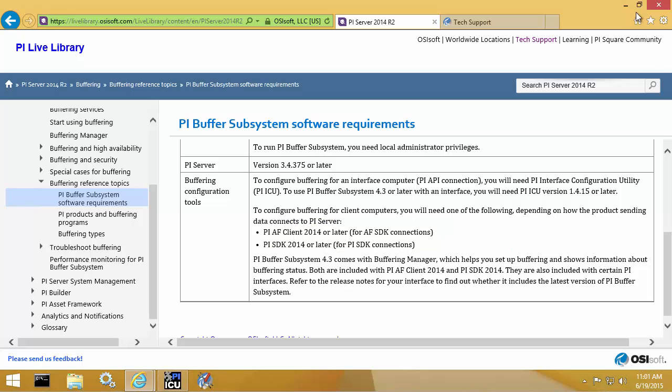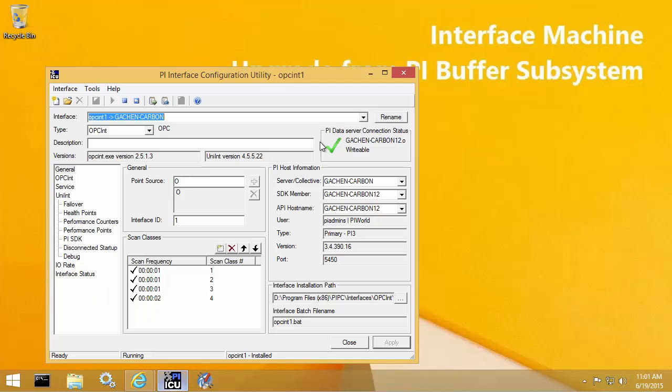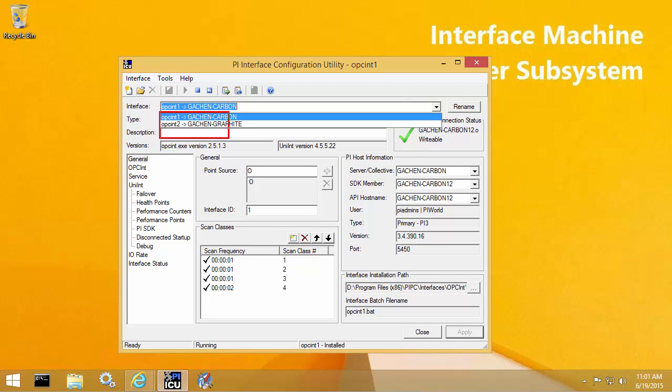So let's go over what the current configuration of my interface machine looks like. Within PI ICU, you'll notice that I already have two PI interfaces configured and sending data. So the first instance is writing data to Carbon, which is the name of my PI Data Archive collective. This collective has two members.